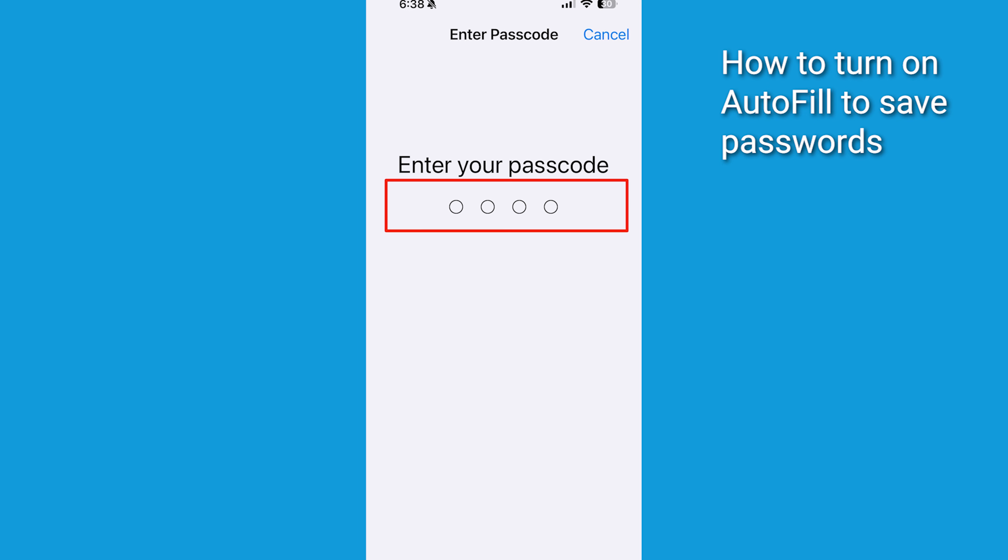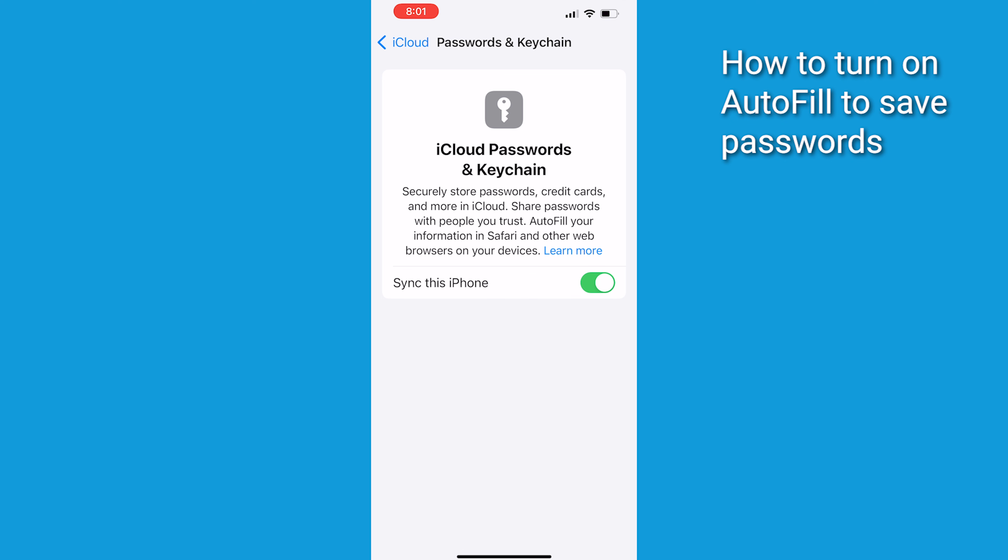Now, with iCloud Keychain enabled, your device will securely store and autofill your passwords. Next, here's how to use iPhone's Password Manager.